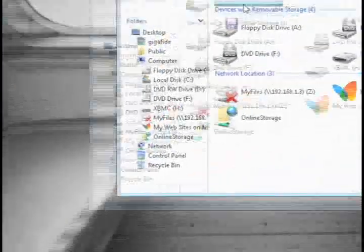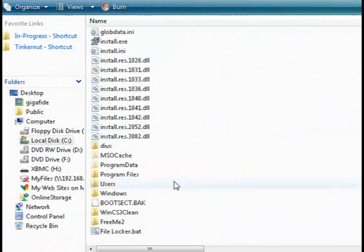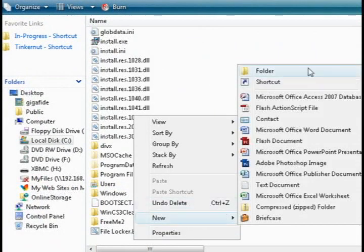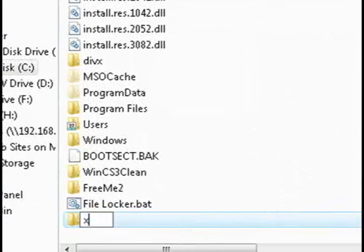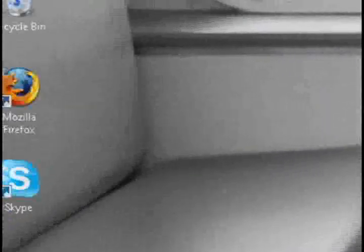So the first thing you want to do is open up your C drive and just create a folder. Call it XBMC or something like that. Just make sure it doesn't have any spaces or any special characters.